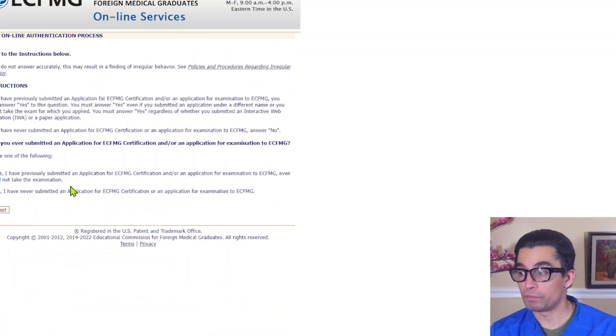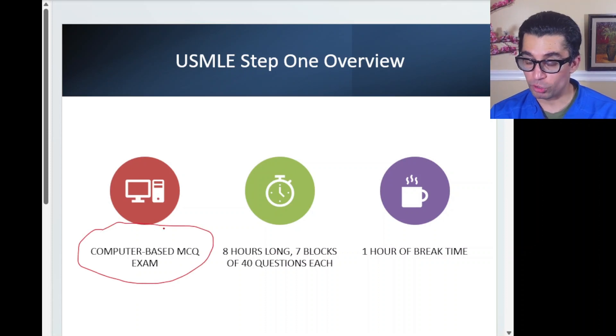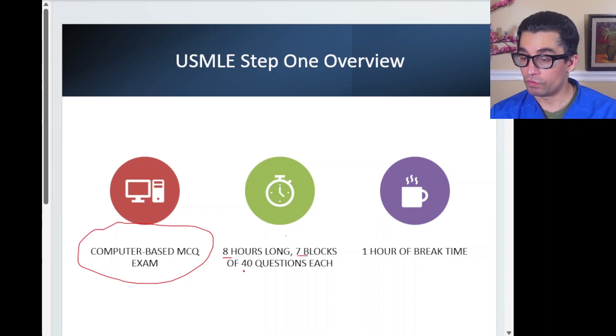The exam is a computer-based MCQ exam — eight hours long, seven blocks of around 40 questions each. You get an hour of break time total. I recommend not taking a break after every block. Take a five-minute break after the first two hours, another after the third, have a light lunch at the fourth, then five to ten minute breaks after each remaining block. Putting your head down for two to three minutes is refreshing enough.